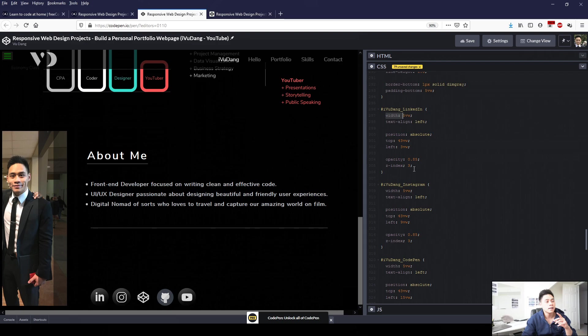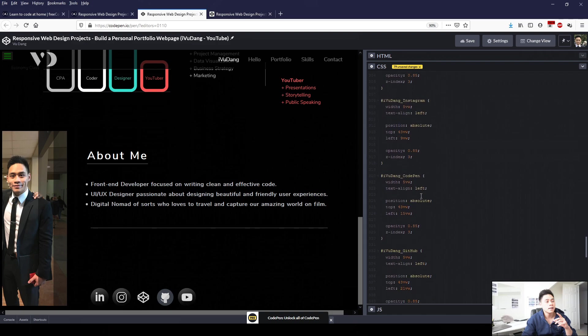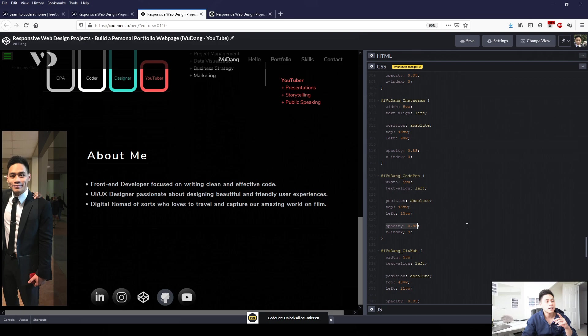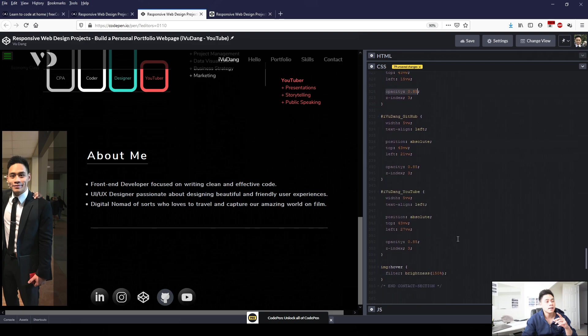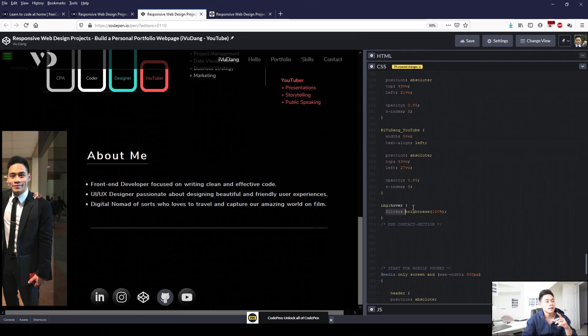I applied a similar kind of formatting to each of the logo links. And then I've also applied opacity of 0.85, just so that it dims and blends in with the rest of the page. And then at the very bottom, I applied IMG colon hover so that when we hover over these IMG logos, I use filter colon brightness at 150%. So when we hover over it, the logos will look like they brighten up. It will just add effect to it.